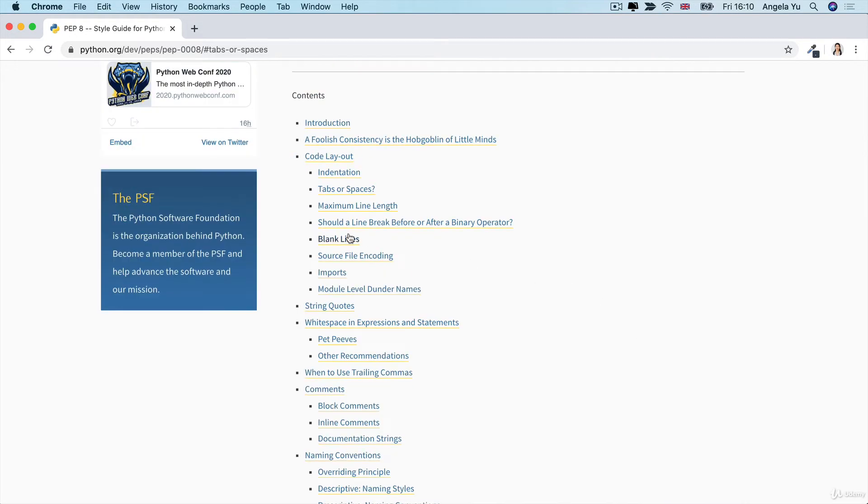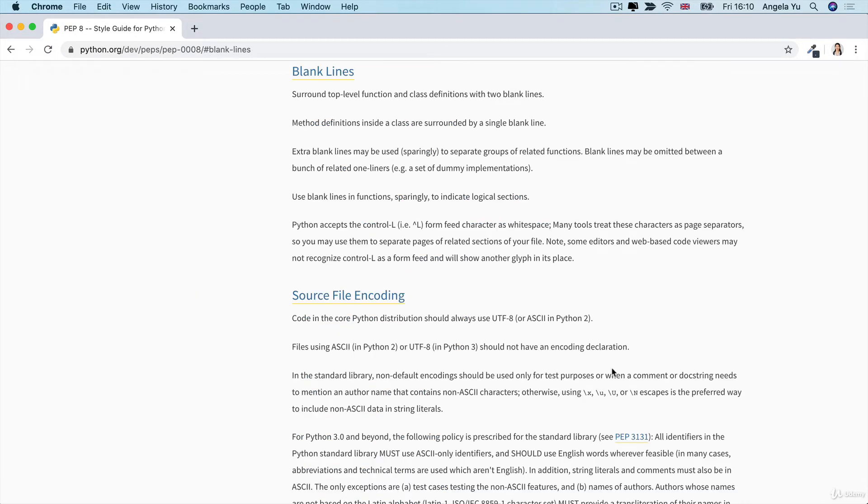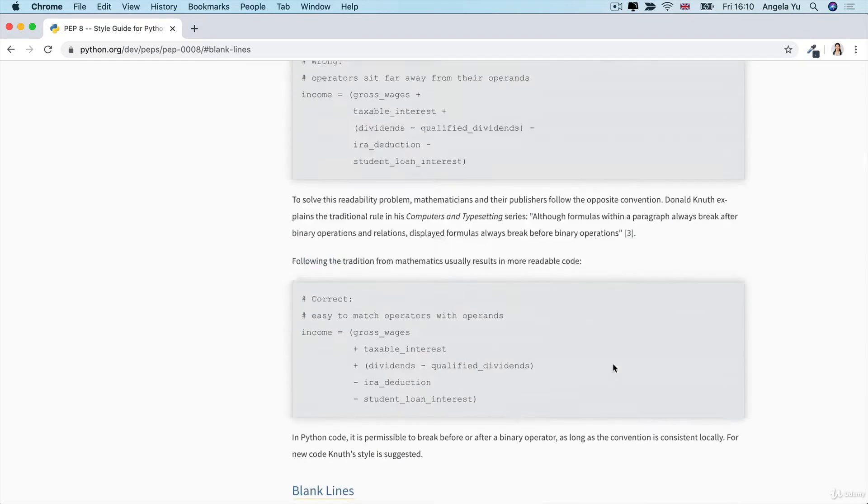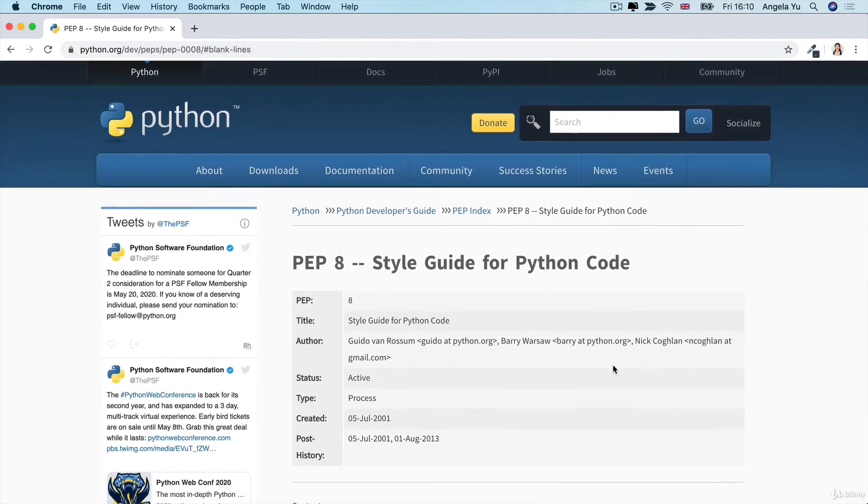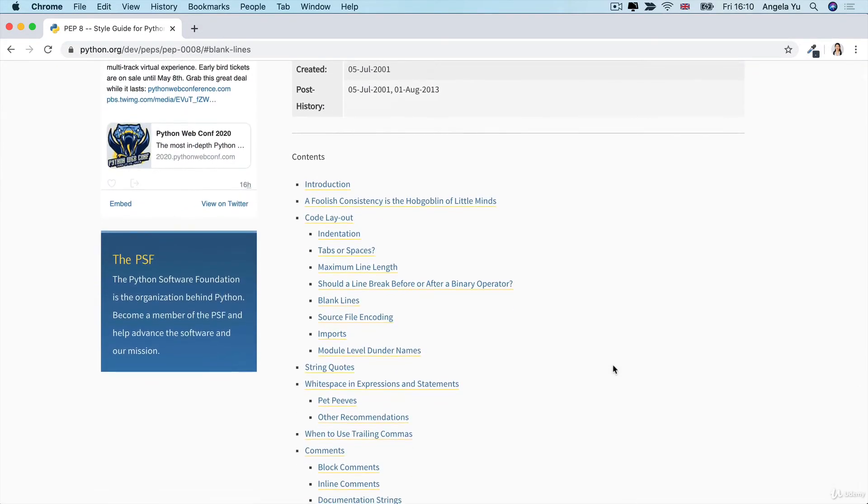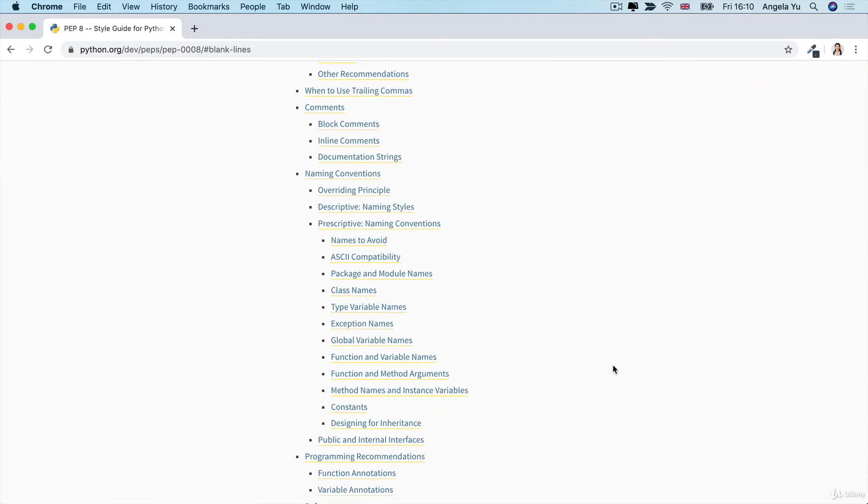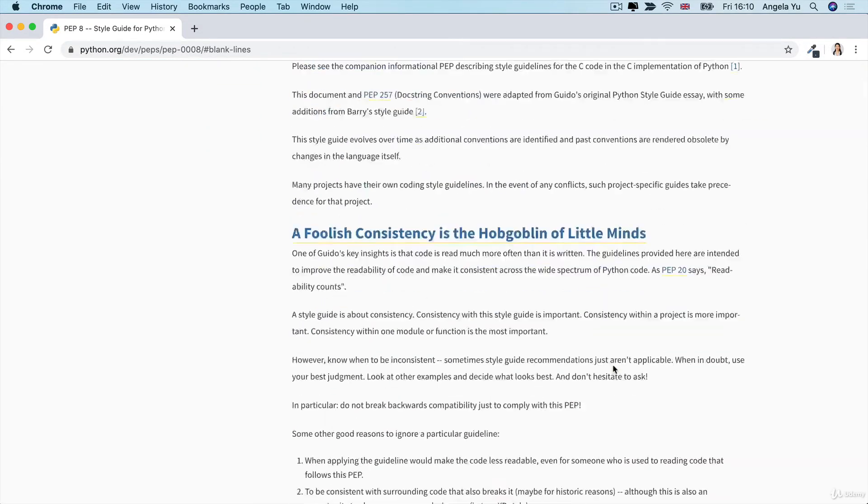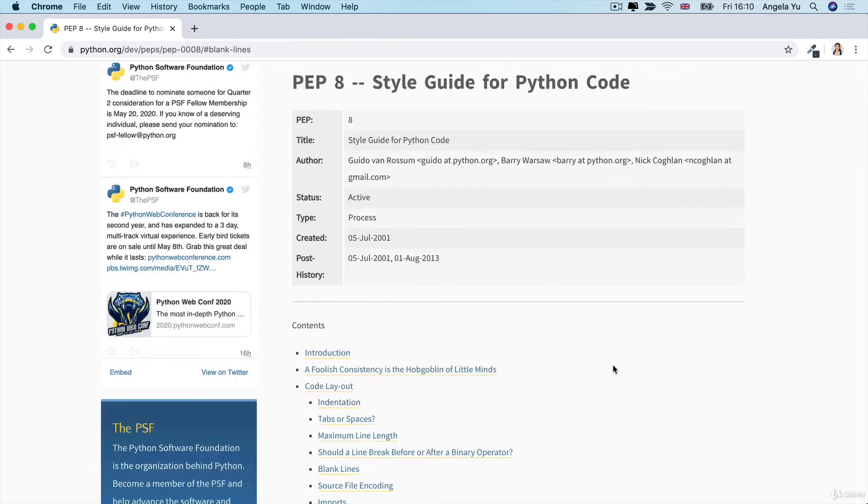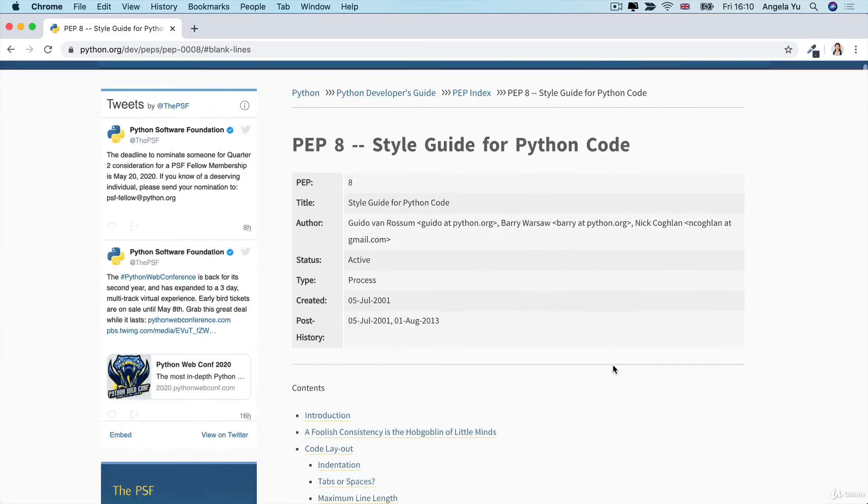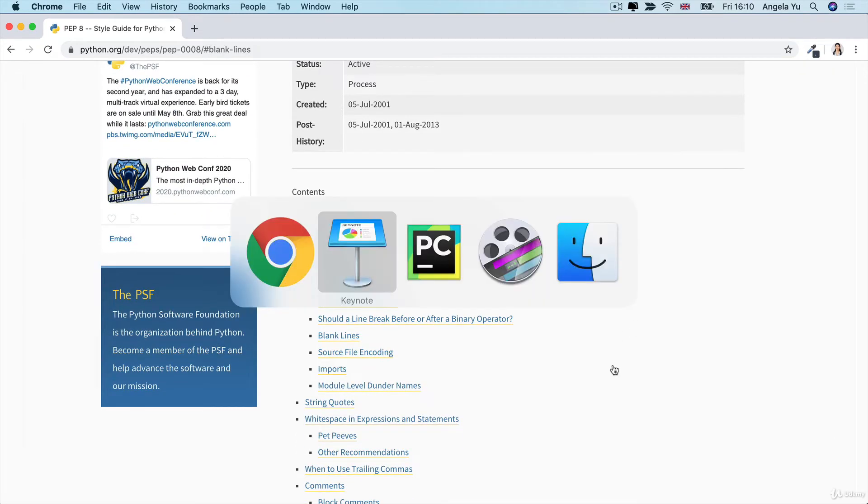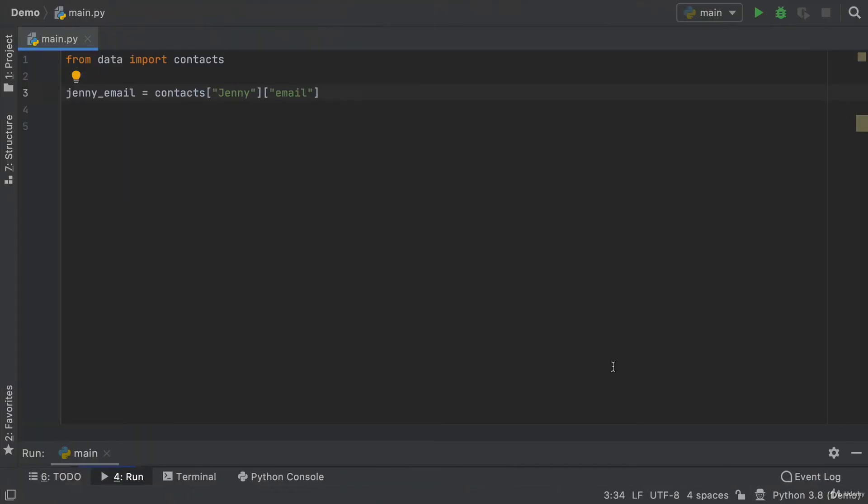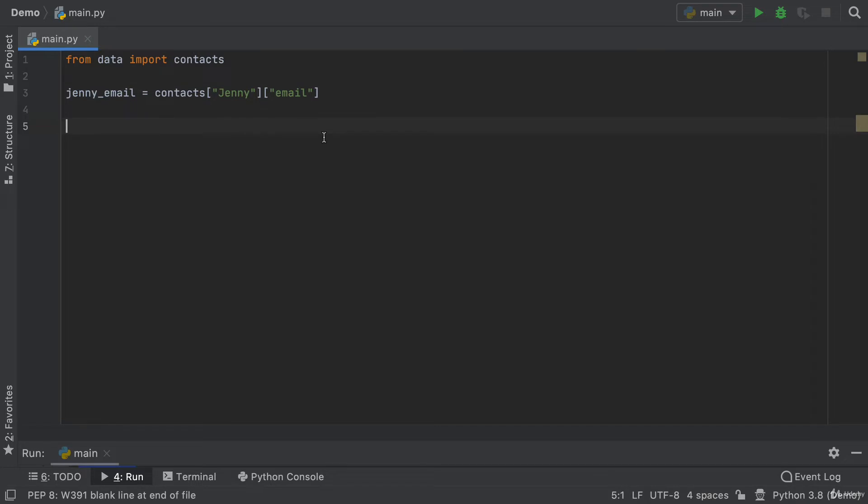Or things like how many blank lines should there be between functions and variables in your code and all sorts of things. This is a very long document and it's actually very difficult to read all of it and remember all of it while you're in the middle of coding. But luckily for us, if we're using PyCharm, it automatically applies those rules and guidance to our code and lints our code.